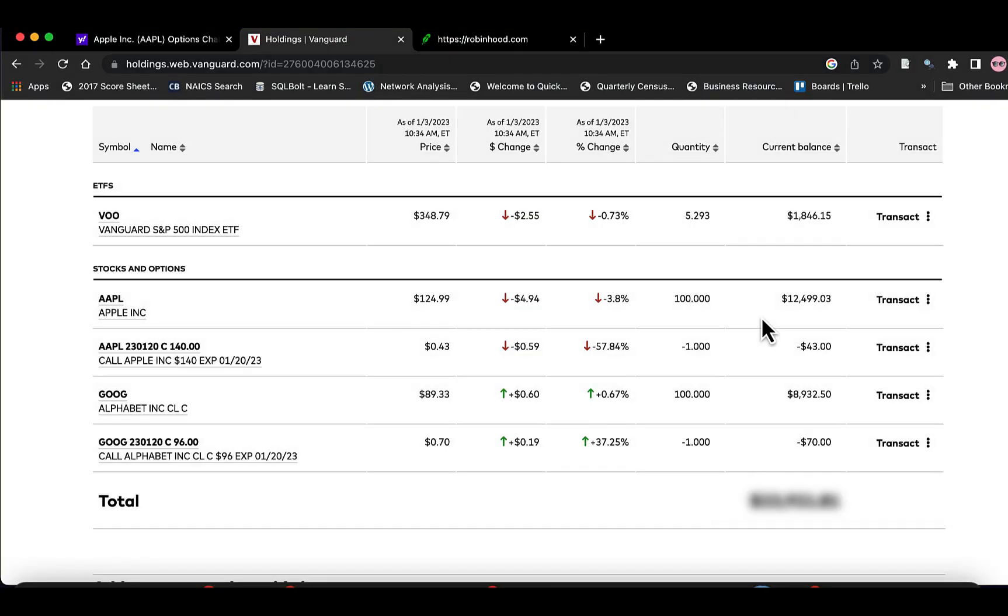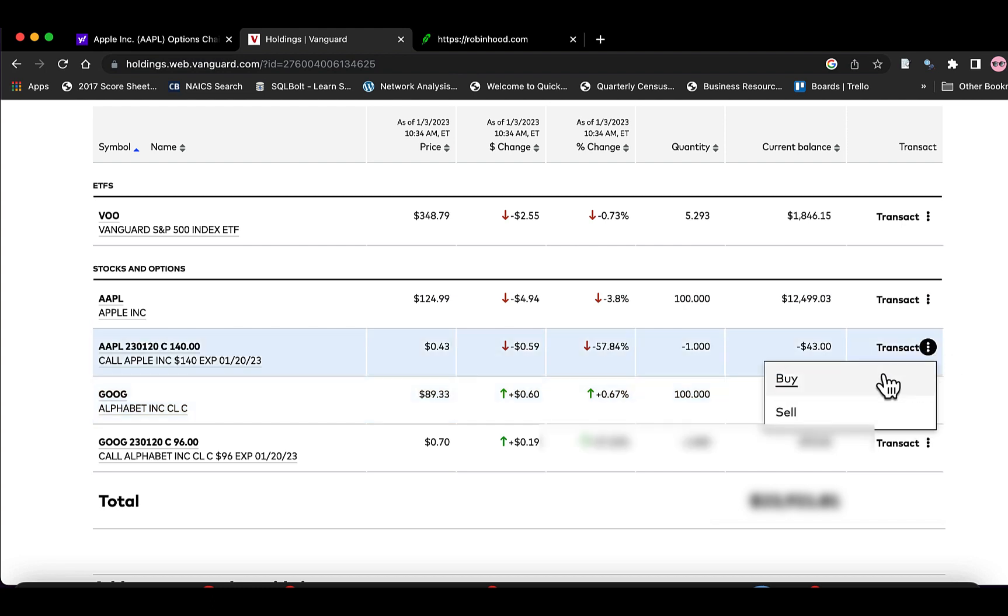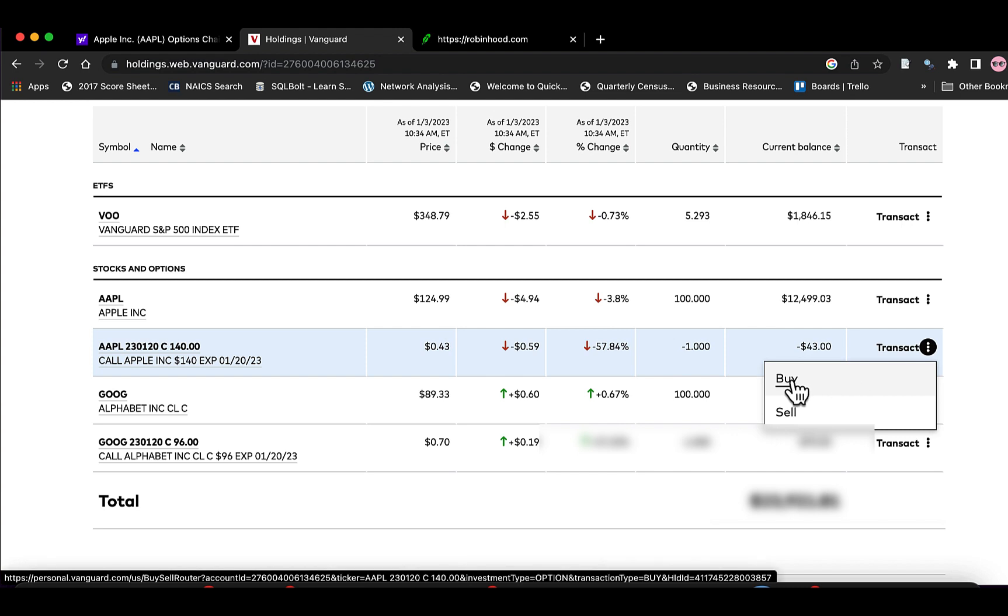So we'll go in here to Vanguard. We'll find the Apple contract. Go to Transact. And go to Buy, since we're buying back our contract.